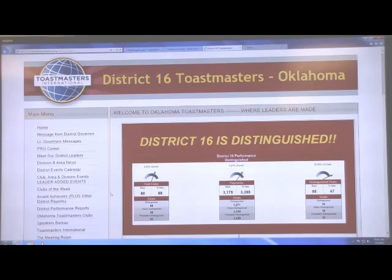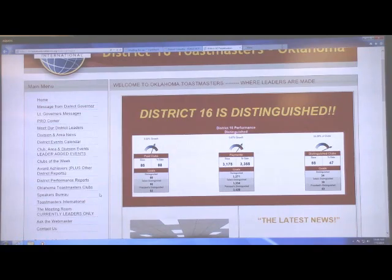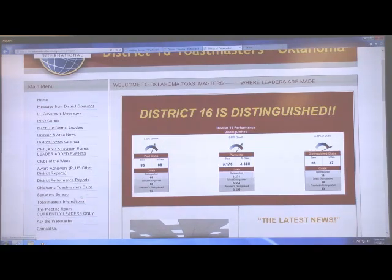Welcome to the new District 16 Toastmasters website. Most of the information on the top left, the main menu, can be accessed by anyone. You do not even have to be a Toastmaster to access most of this information.